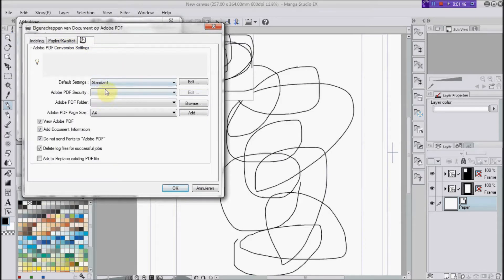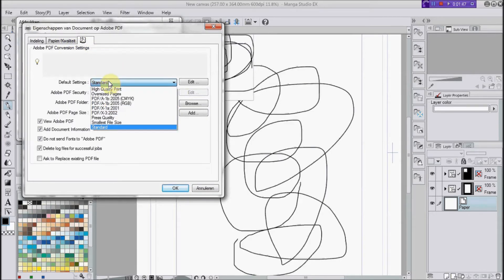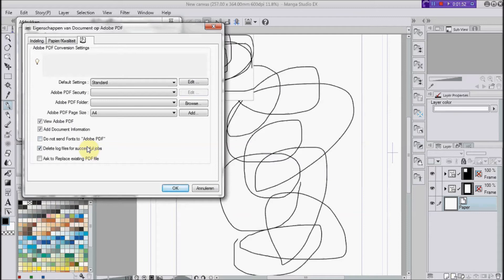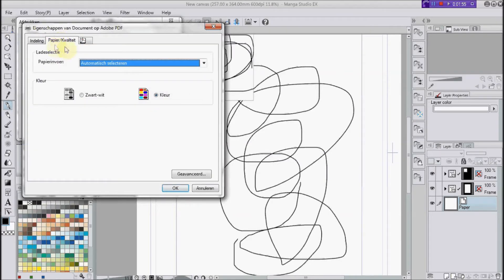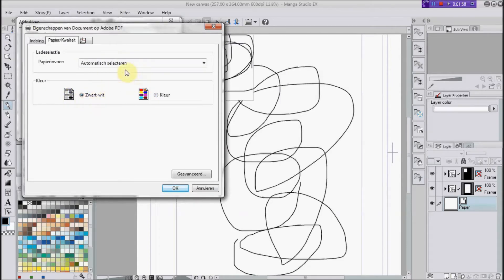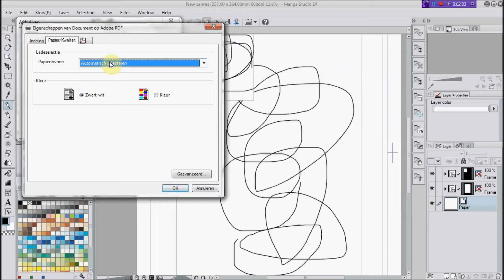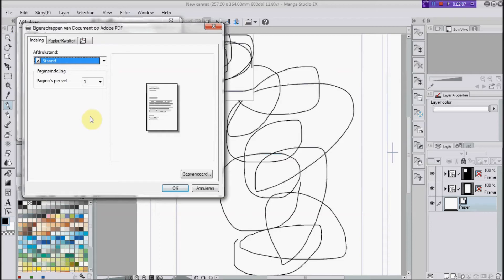Here you can choose the settings, like do not send fonts to Adobe PDF, which you probably should uncheck. You can choose the color. Black and white is good enough for manga or toned comics. You can also choose if your paper should be in landscape or portrait.